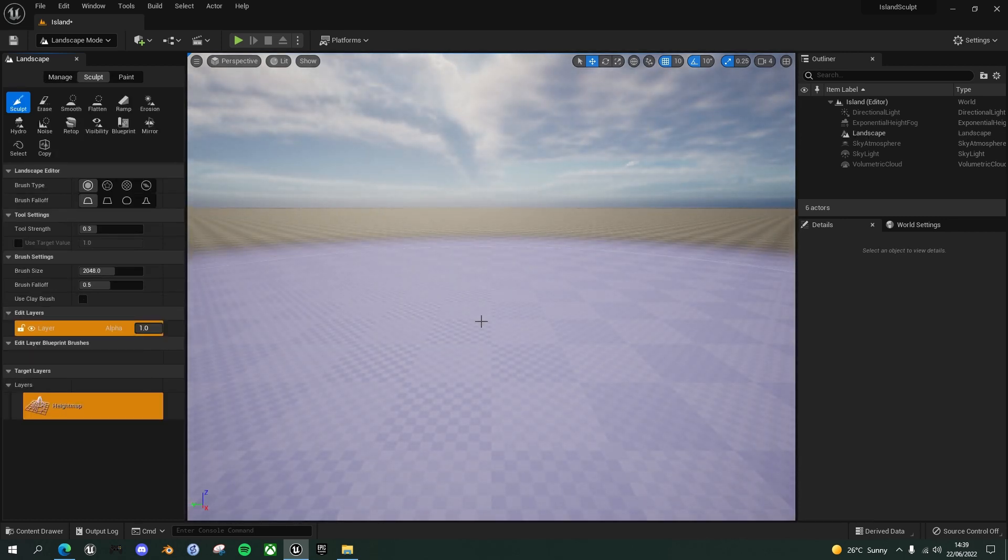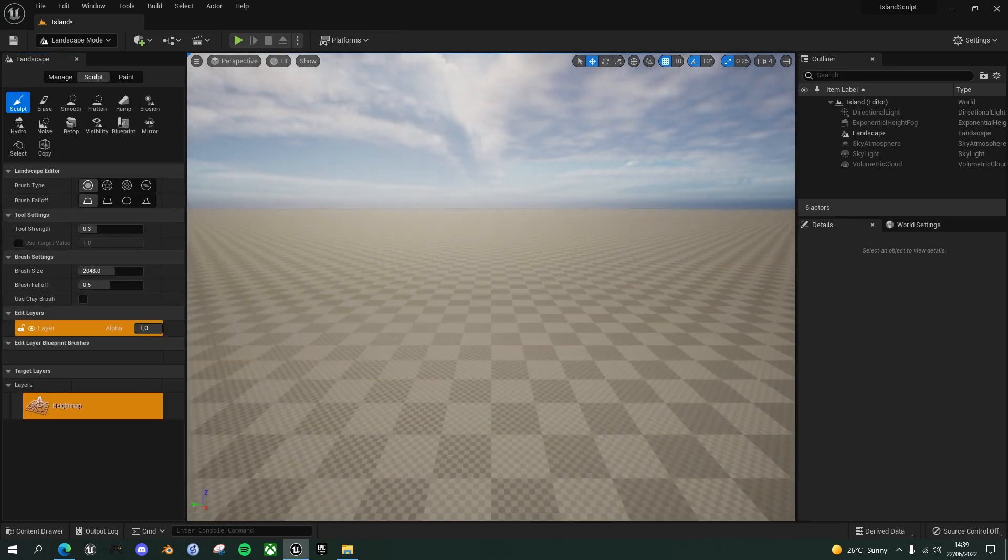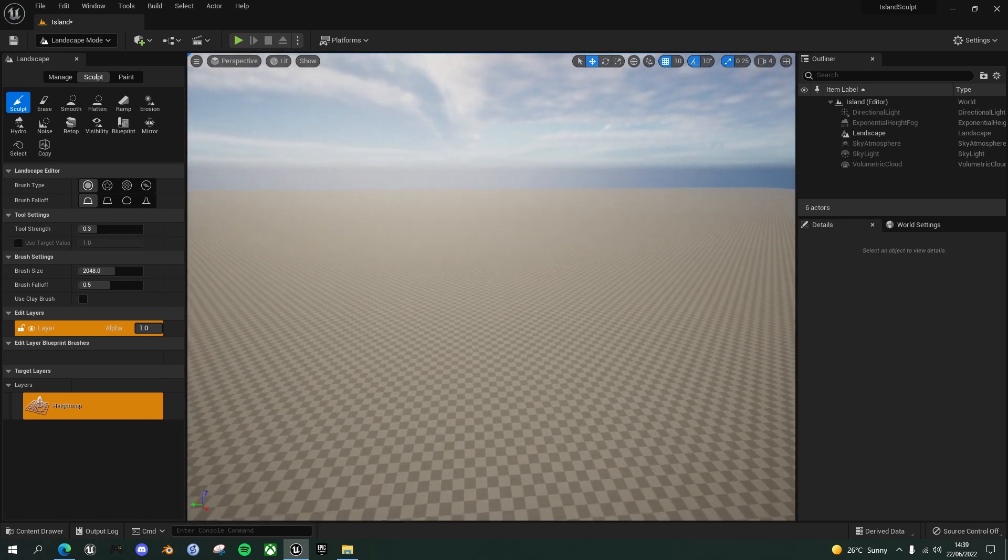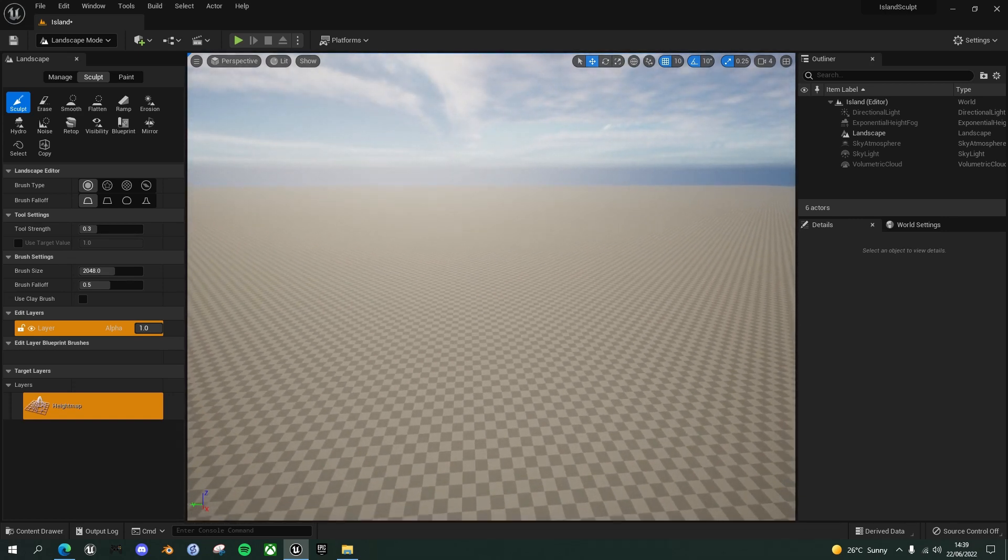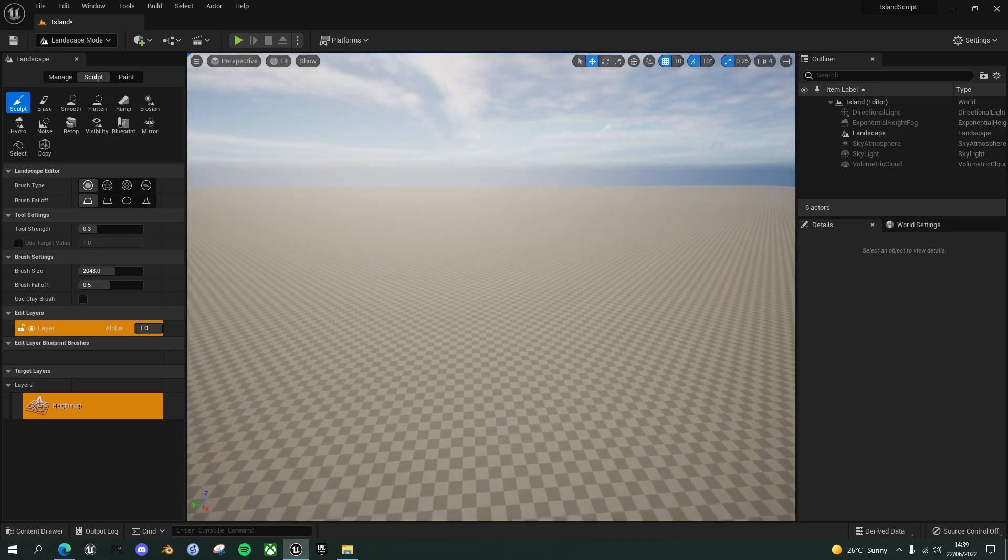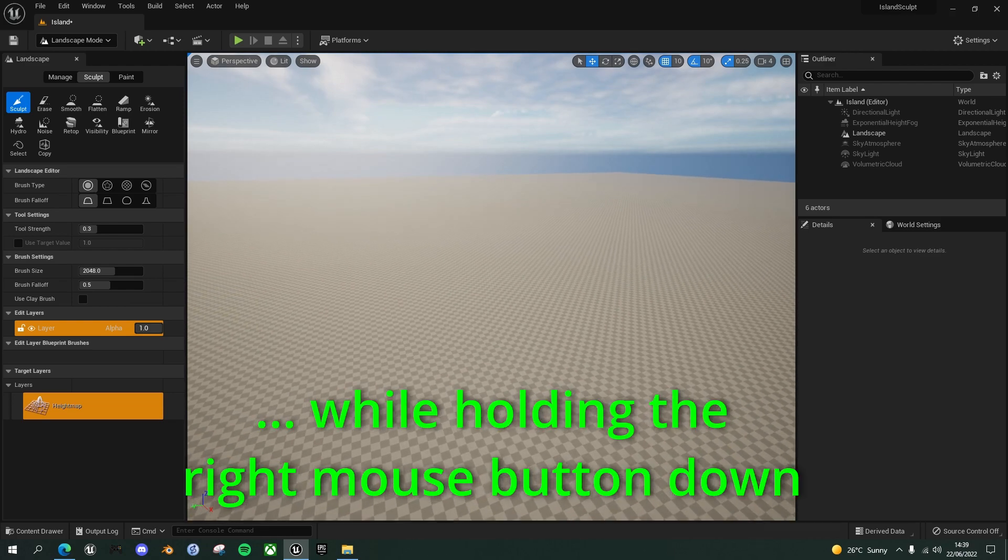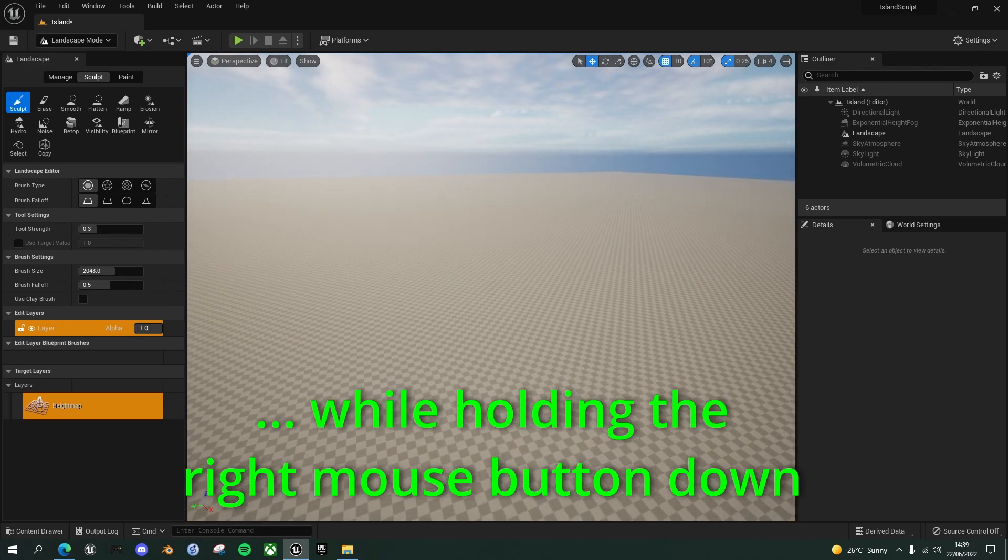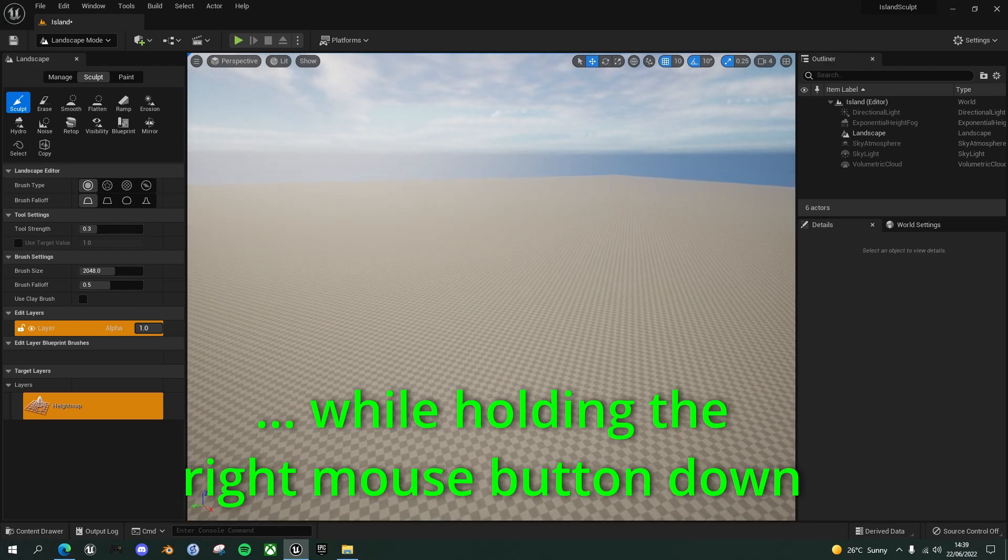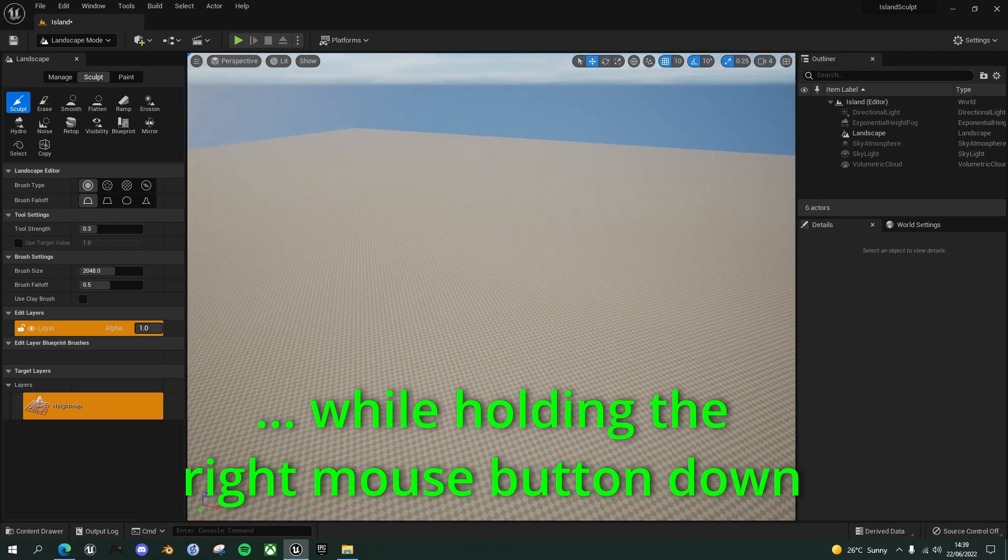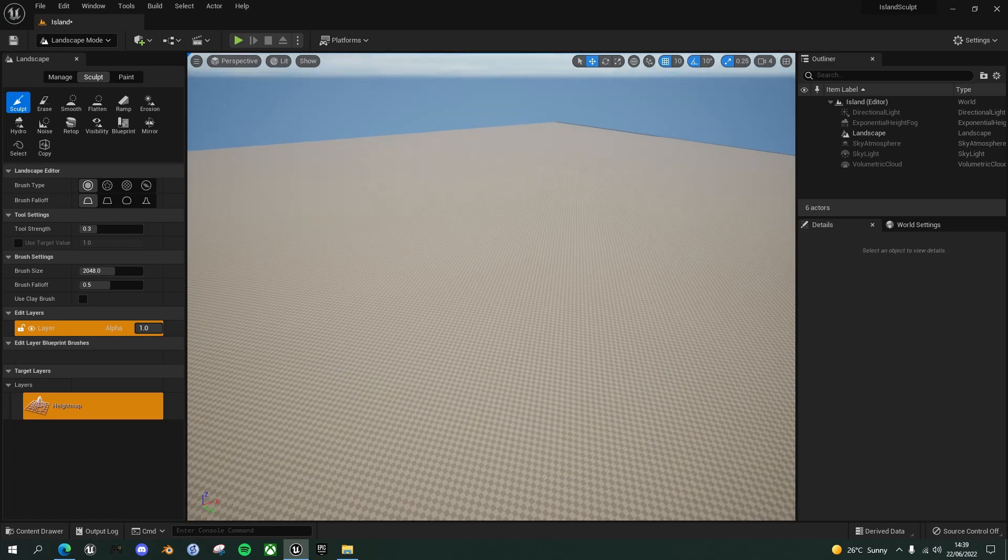And now we have this, if I zoom up, so you can use E and Q to go up and down, W, A, S and D to move around. And you can see that we've now got this large checkerboard terrain.